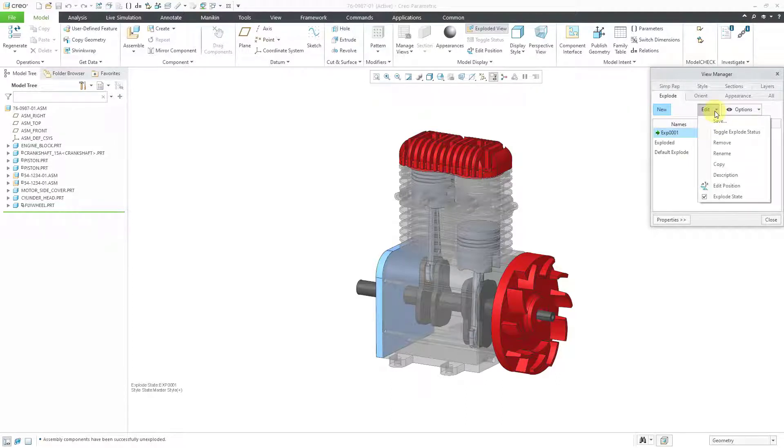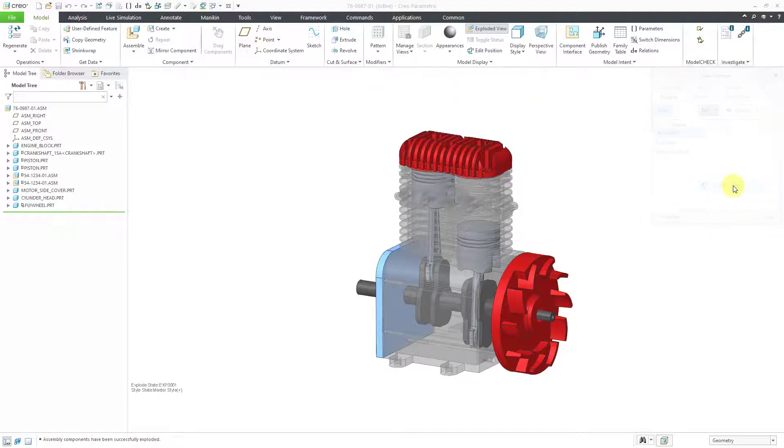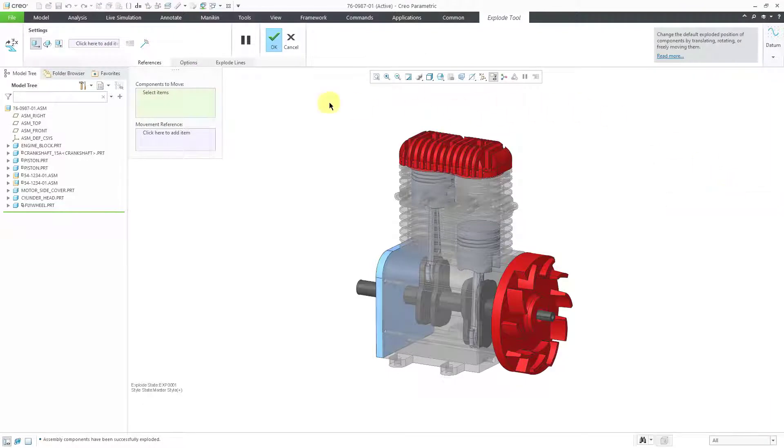Now I can go to the Edit drop-down menu and choose Edit Position. You can also get to that command from the right mouse button on the name of the exploded state. I will click on Edit Position and you will get the dashboard for creating the exploded state.